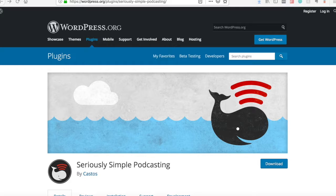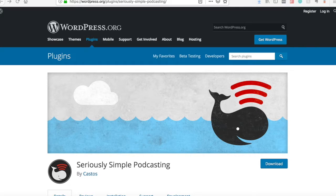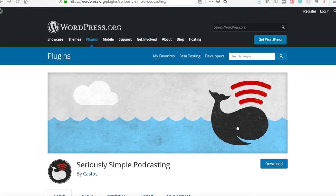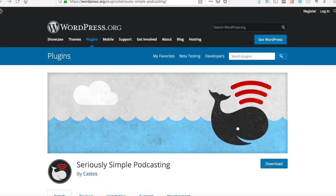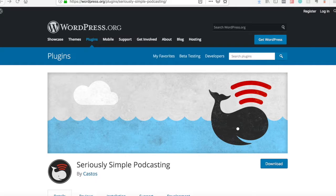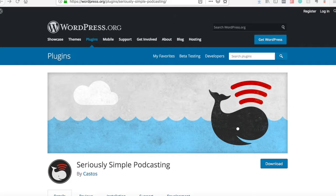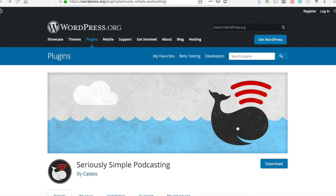So instead of paying to host your WordPress website, which I understand is only five bucks, ten bucks, wherever you're hosting at the month, and then paying another place five bucks, ten bucks, fifteen bucks a month to host your podcast, here's a way to host your podcast on your own website so you can cut your expenses in half or depending on where you are.